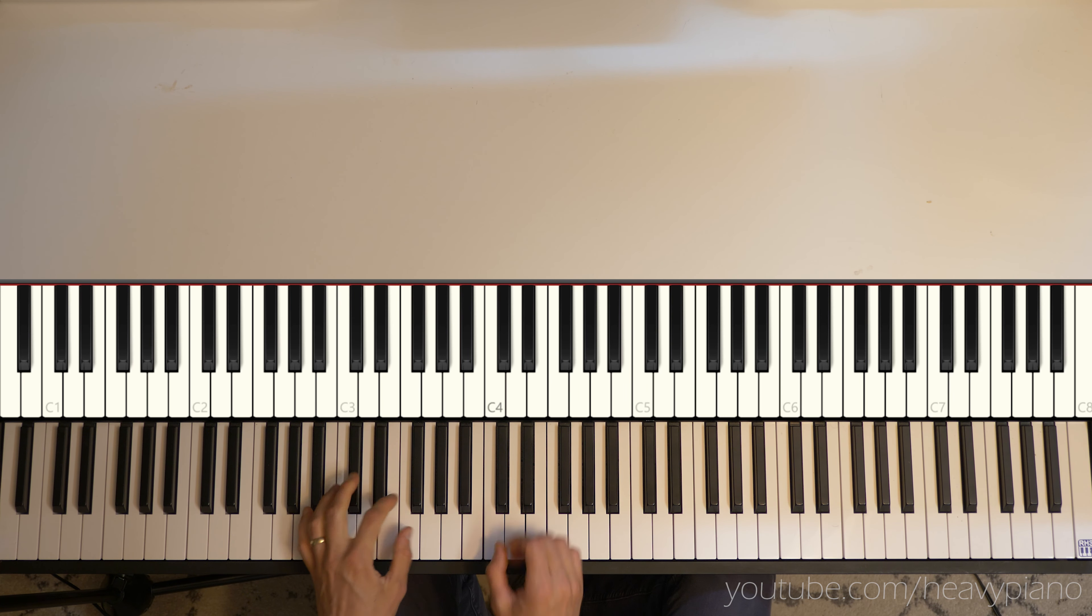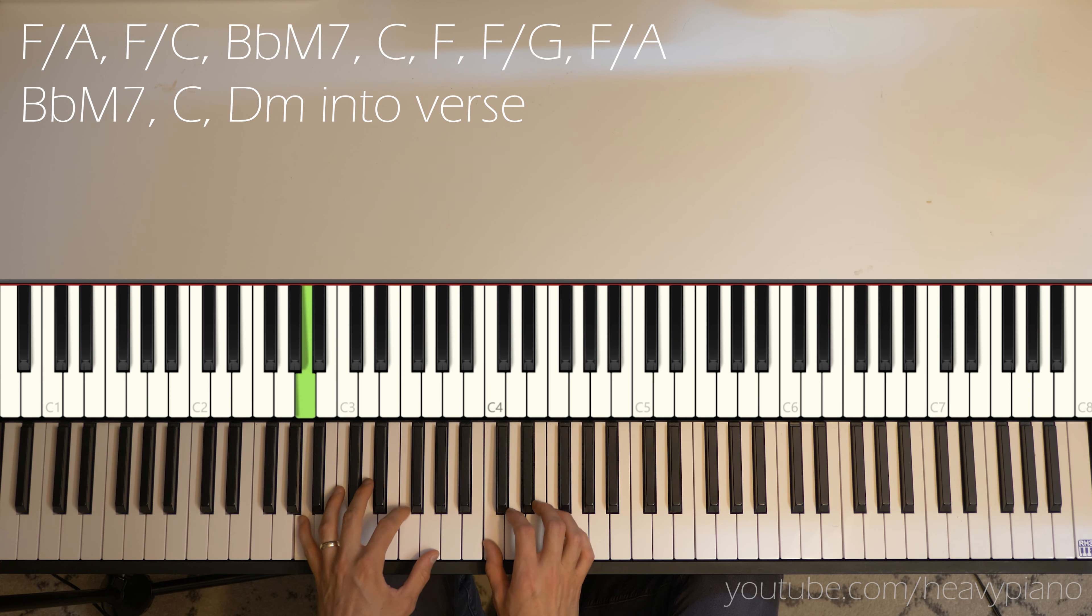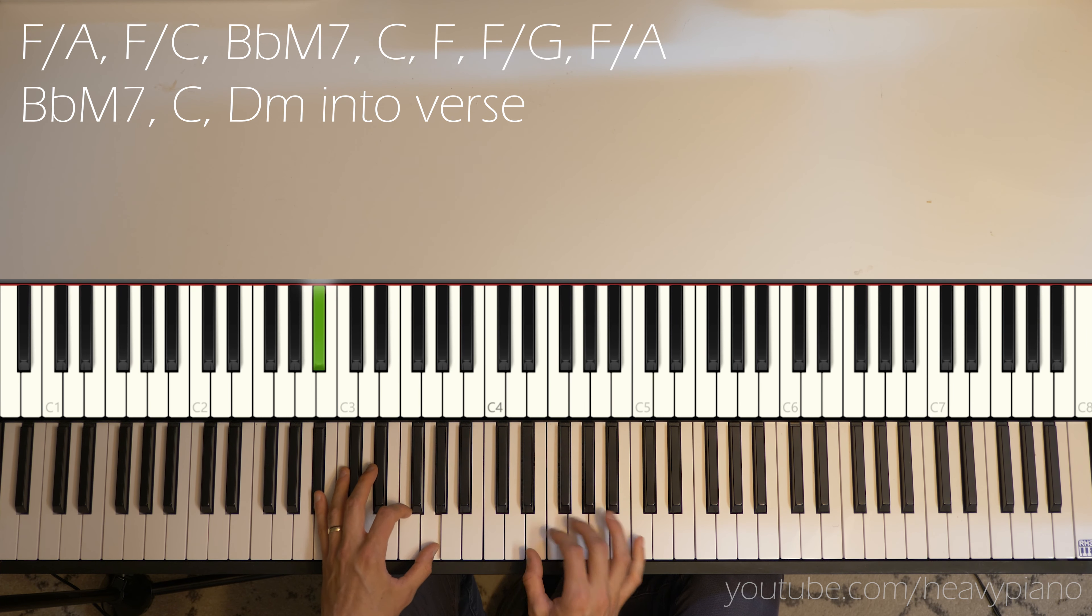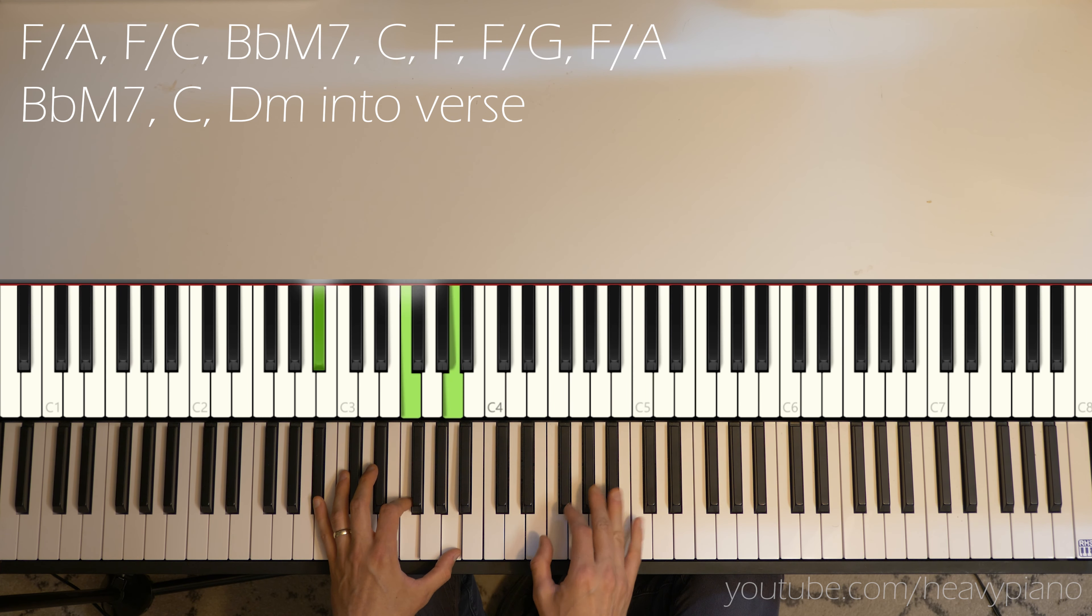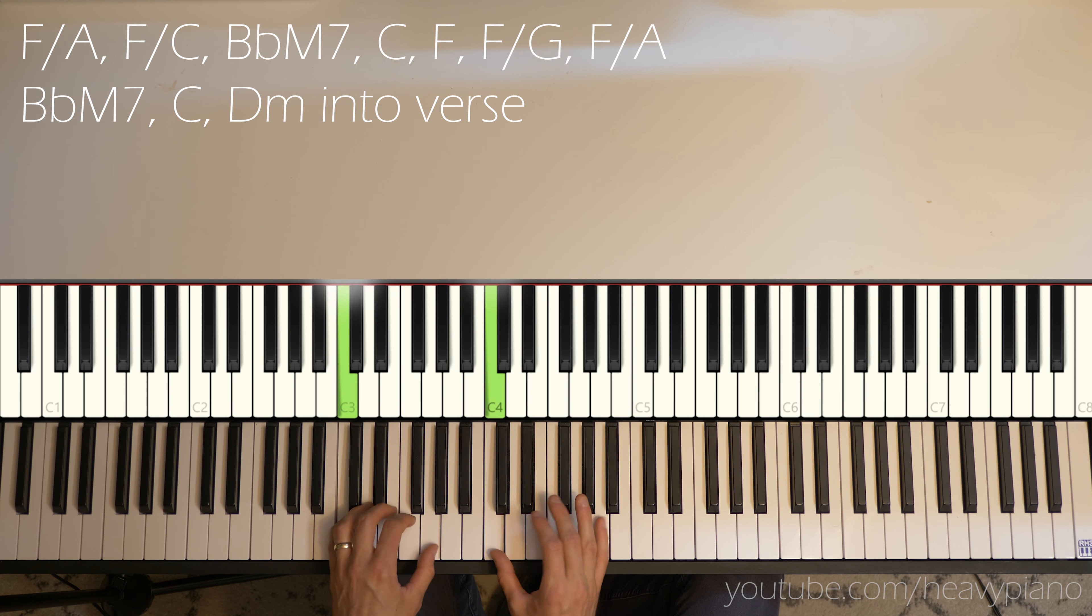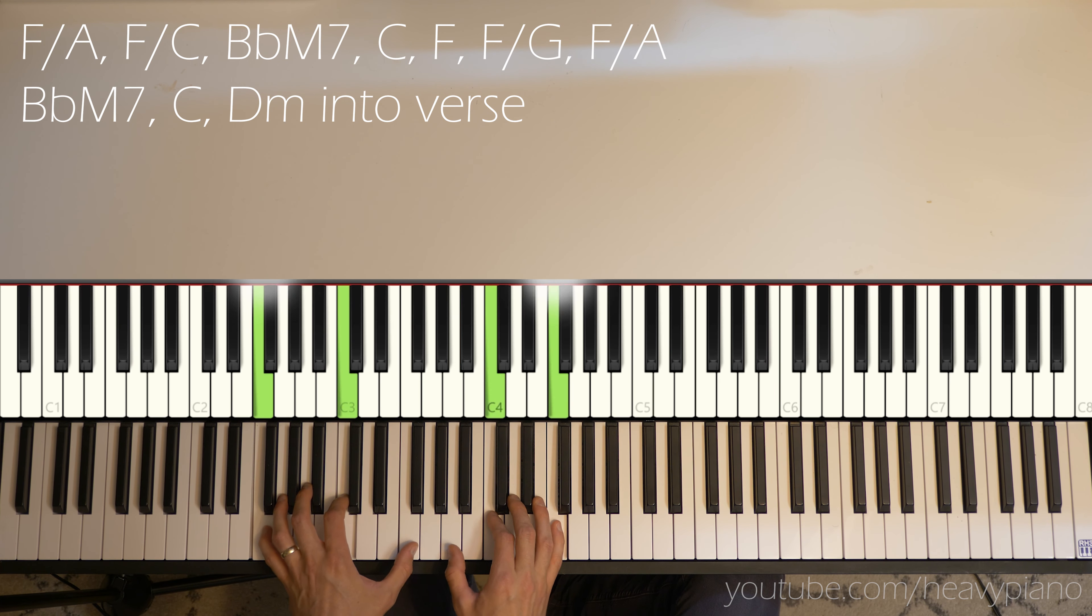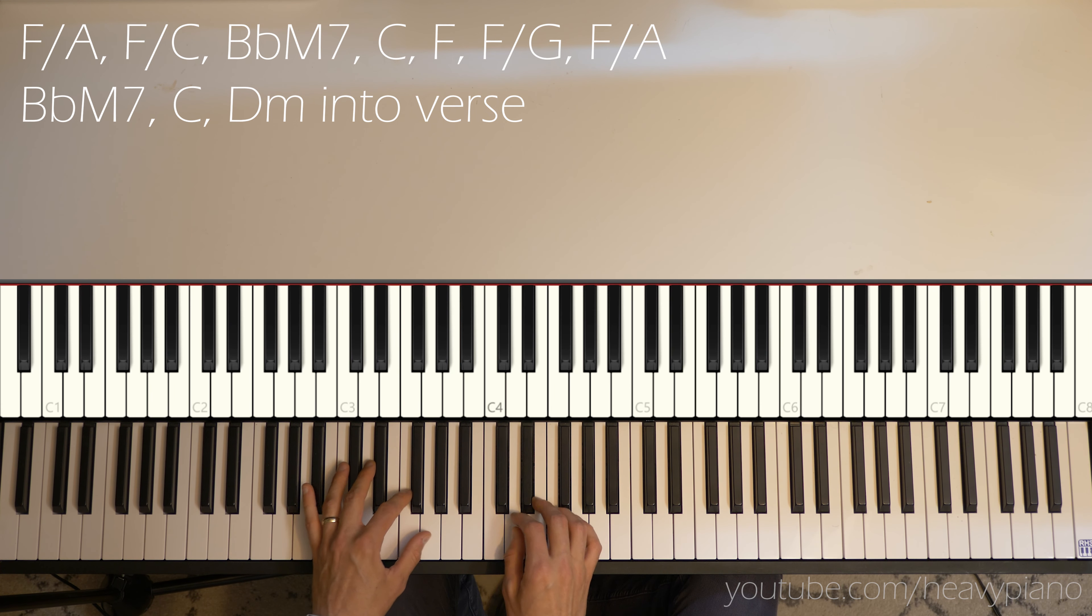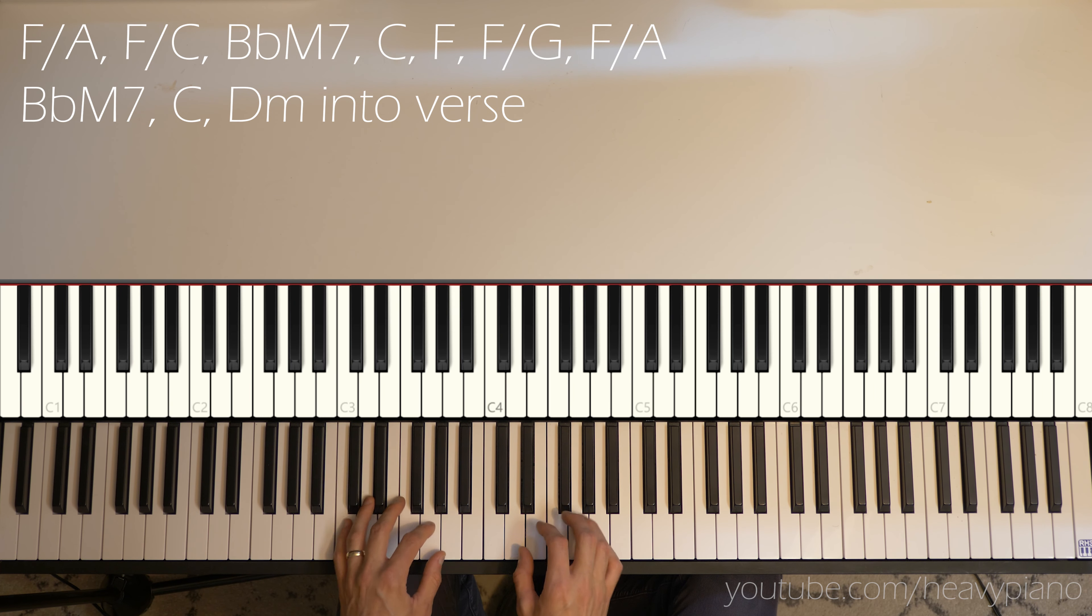So coming out of that, let's see here. It's like an F over A. And then back to that B flat major 7. And it did sound like the bass walked up, G, A, going to the B flat again. C.